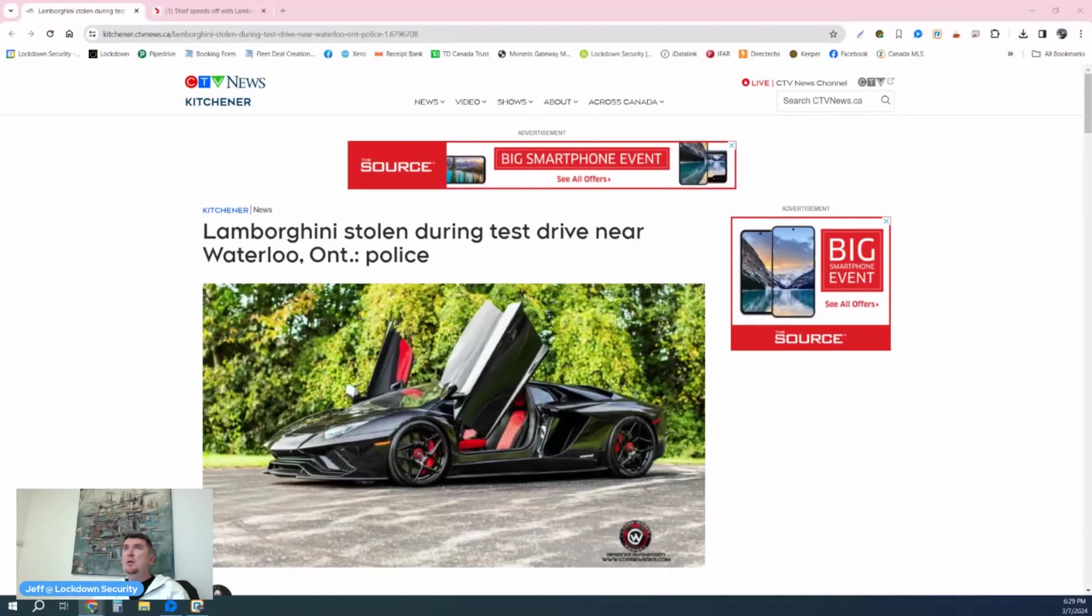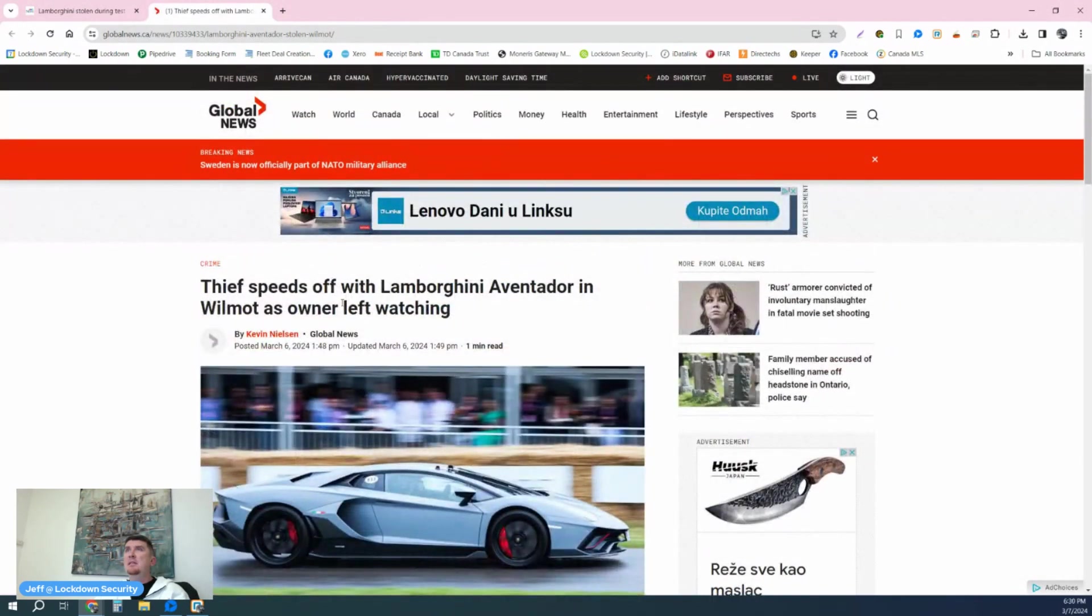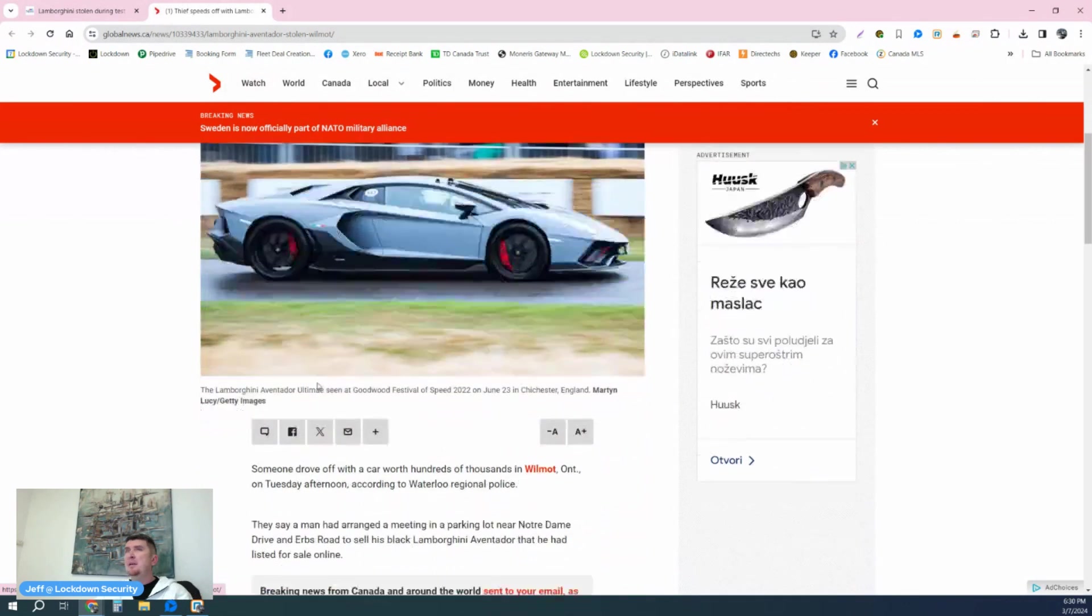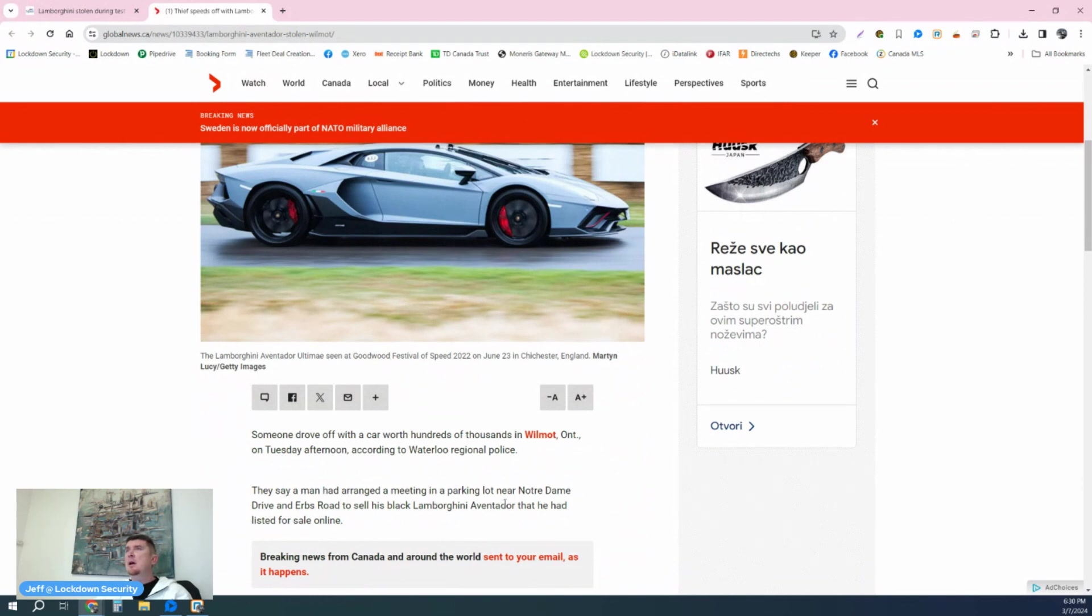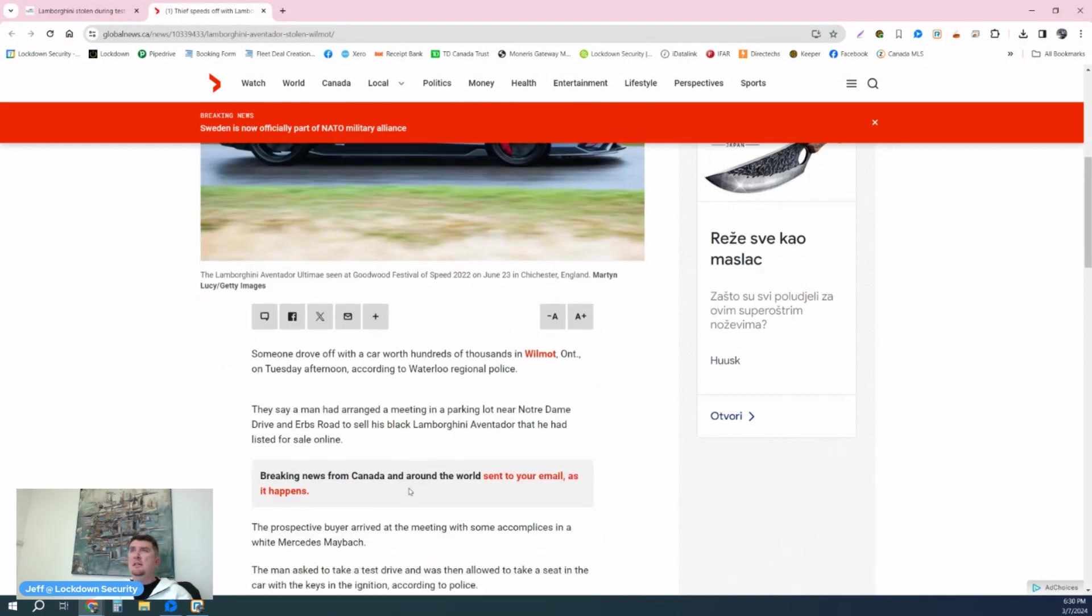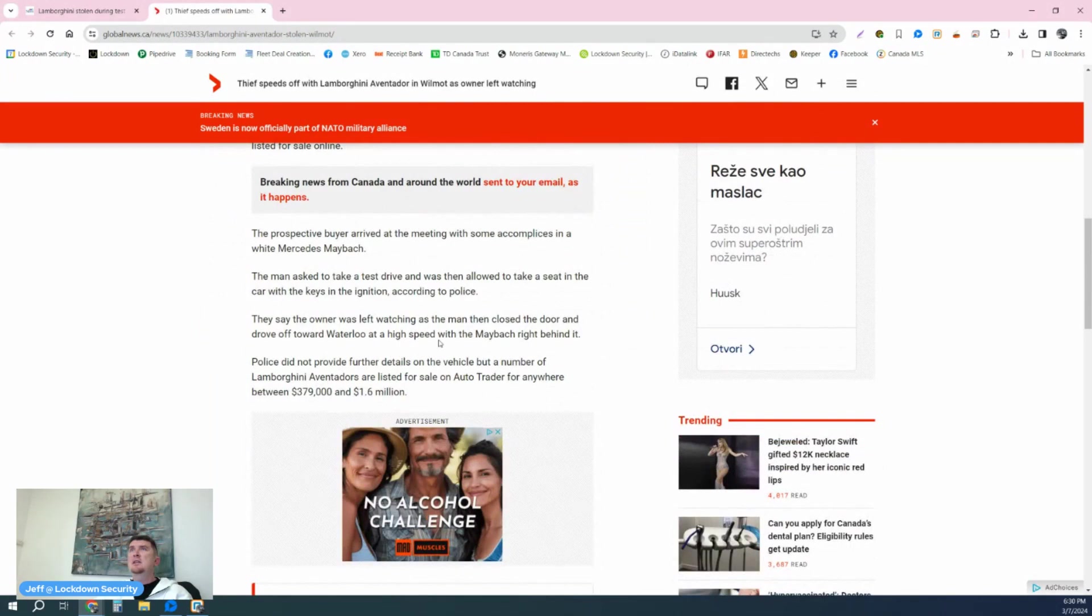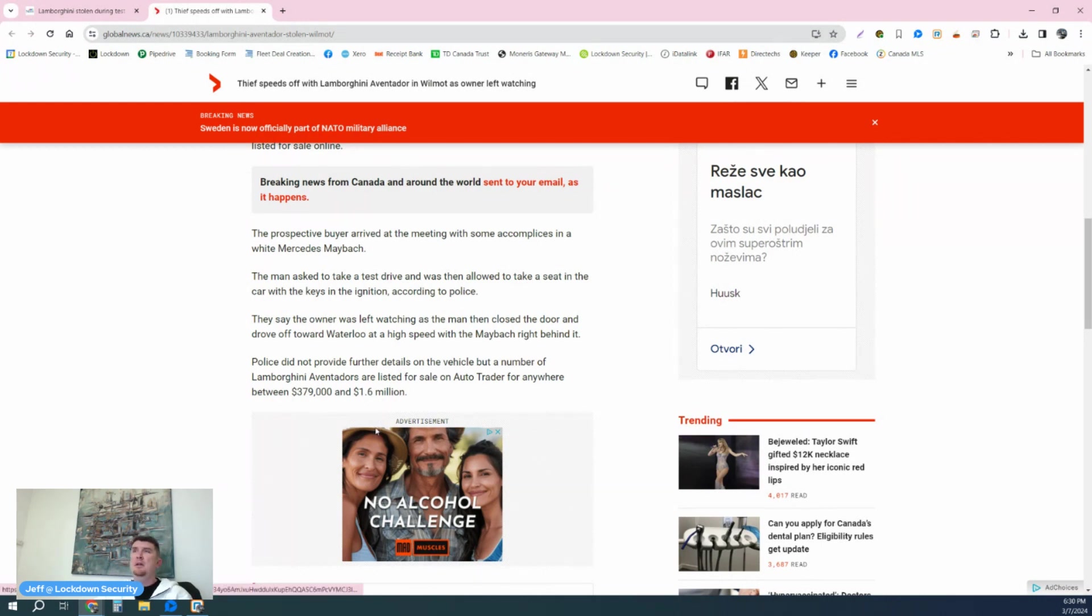Let me go through the second article. The second article is basically the same thing. Thief speeds off with Lamborghini Aventador in Wilmot as owner left watching. As you can see, it was posted March 6th. Today is March 7th, so this happened on Tuesday afternoon. This article basically states the same thing. This one goes into details about what the value of a Lamborghini Aventador is, $379,000 all the way up to $1.6 million, which obviously is a very valuable and a very beautiful vehicle.